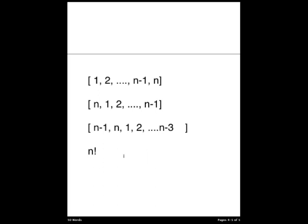And then because each of these has exactly N duplicates, we may eliminate the duplicates by using the division rule. So we have N factorial arrangements divided by N duplicates, which gives us N factorial divided by N seating arrangements, all of which are unique.